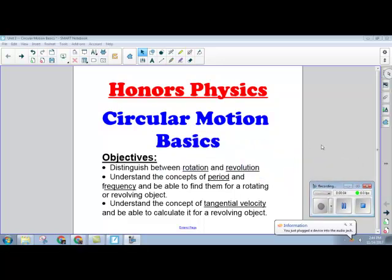Welcome to physics video 4.1. We're going to be learning about nonlinear motion this chapter, and we're going to start today by talking about what I call the circular motion basics. By the end of this video, you should be able to distinguish between the terms rotation and revolution, understand the concepts of period and frequency and find them for a rotating or revolving object, and understand and calculate tangential velocity for a revolving object.